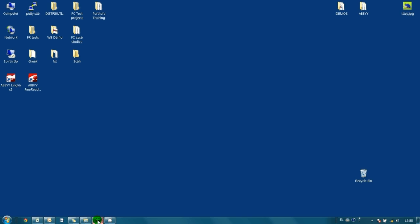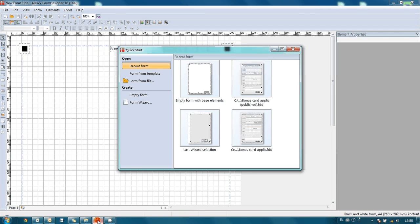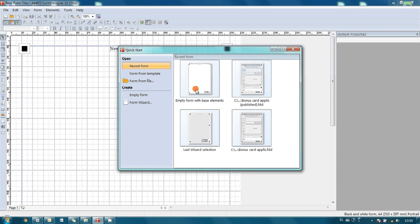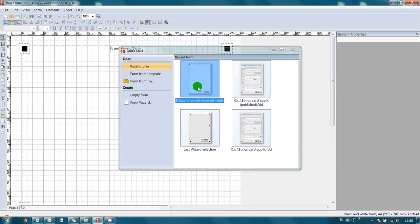I run ABI Form Designer, which goes as a part of ABI Flexi Capture, and it offers to me to create a new document on the basis of several templates. So I select empty template with base elements.